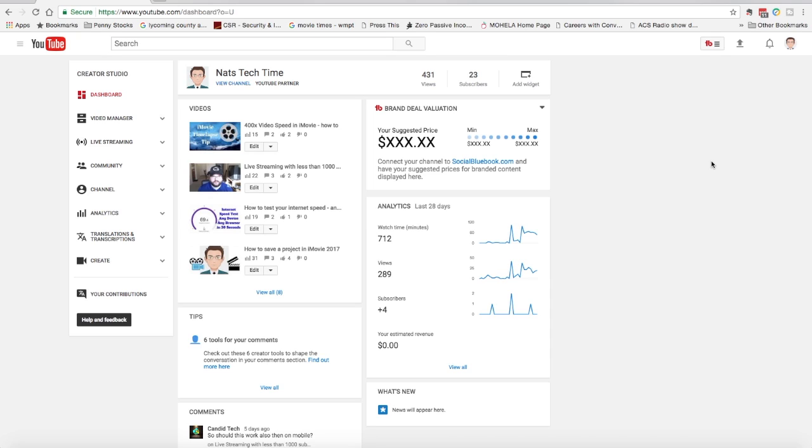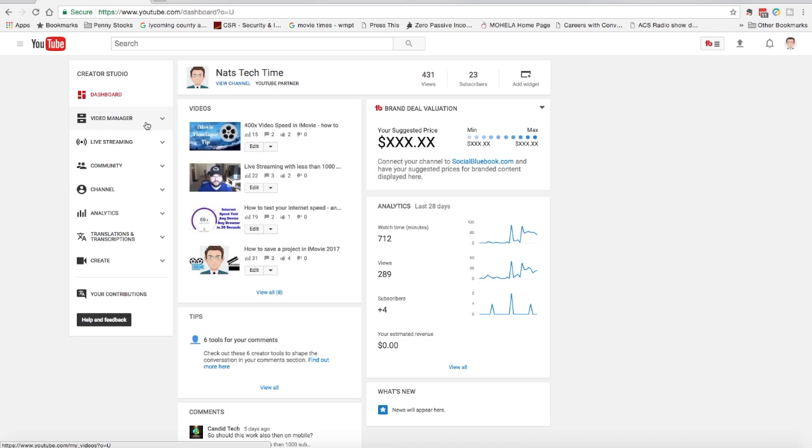It takes me into my Creator Studio page. From here, this screen hasn't really changed with the new beta version of YouTube. It should look the same regardless of which version you're viewing YouTube through. The next step is to go down to live streaming. I'm in the Creator Studio. You see dashboard, video manager, and live streaming.